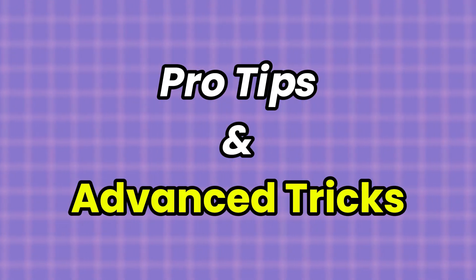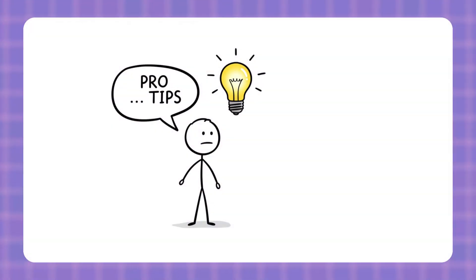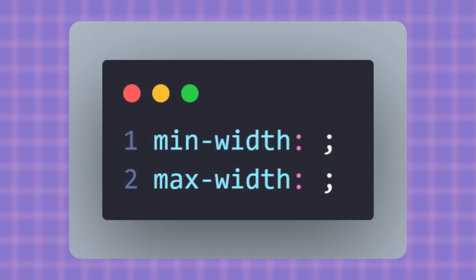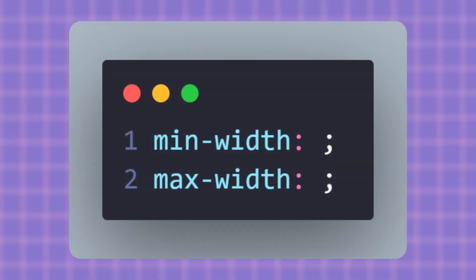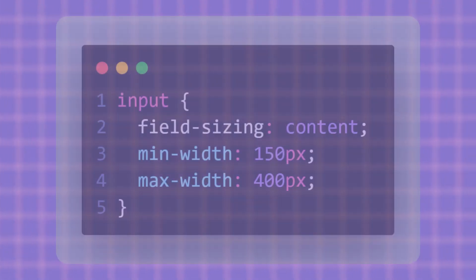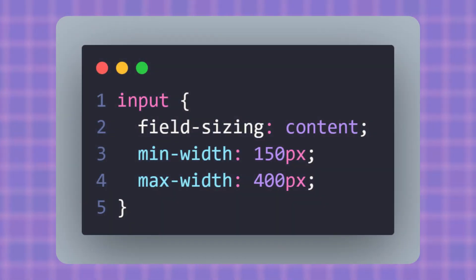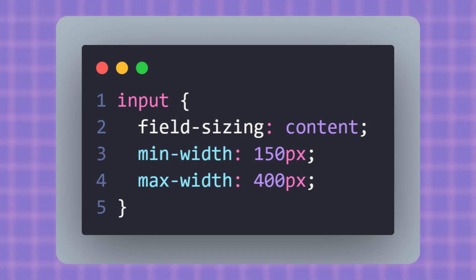Now let's go a little deeper with some pro tips for using field-sizing. By default, field-sizing: content makes your input or text area grow exactly with the text inside, but sometimes that can get a little out of control. That's why you can combine it with min-width or max-width. This way your field stays flexible but never breaks the layout. Here's a quick example: field-sizing: content makes the input expand with text; min-width: 150 pixels ensures it doesn't shrink too small; max-width: 400 pixels keeps it from growing endlessly across the screen.